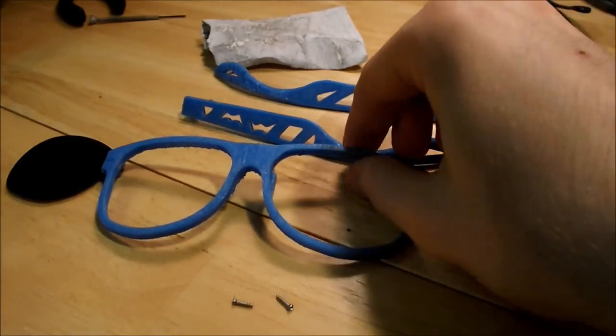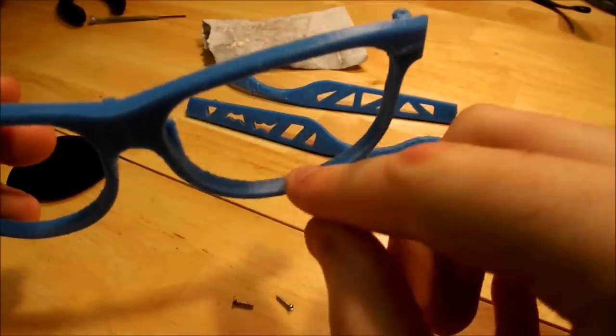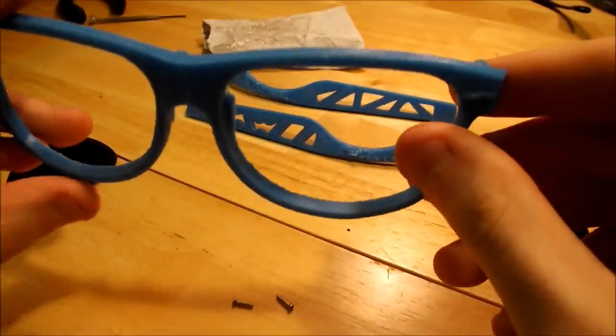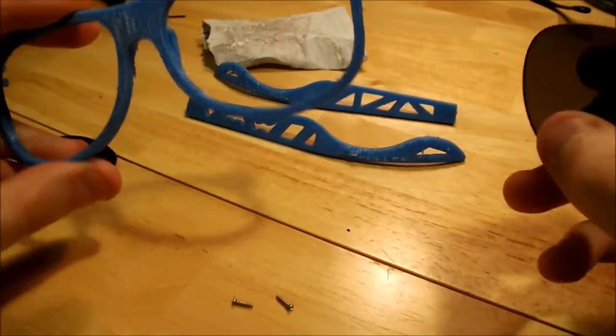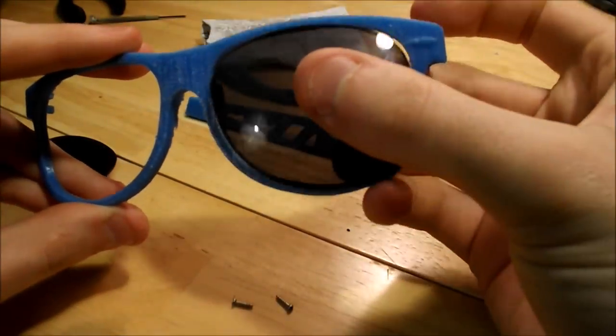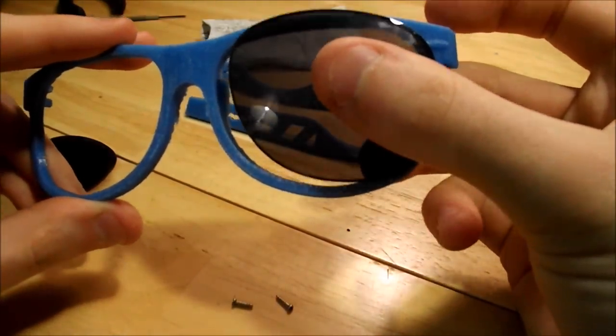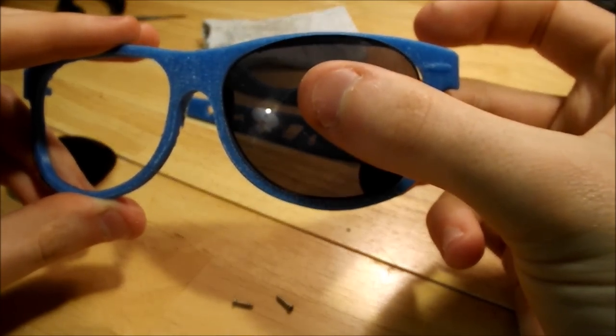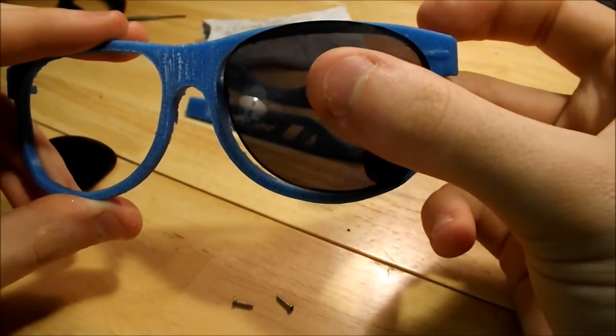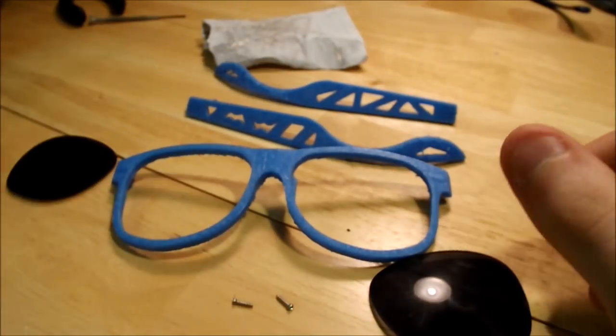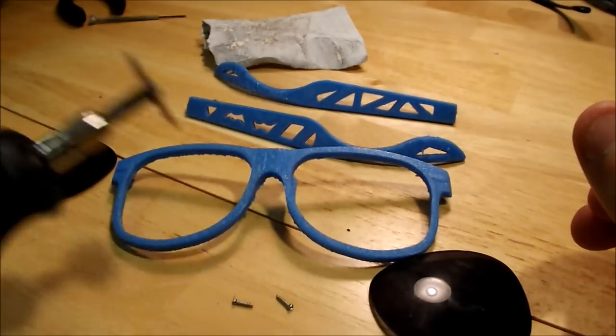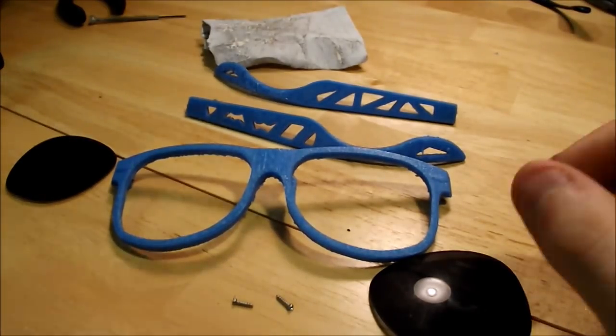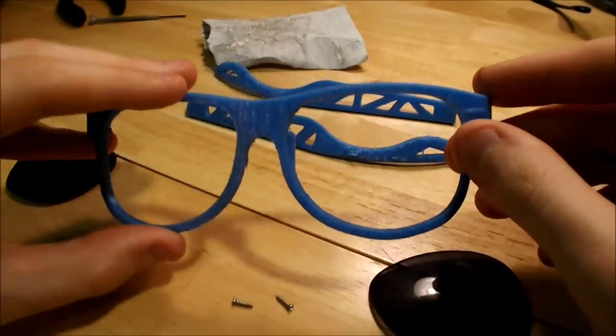Now you might have noticed that I didn't design any grooves for the lenses inside the frames and I did this on purpose since I wasn't quite sure how close these lenses would match up with the frames. It looks like I'll need to make some grooves at the top and the bottom of the frames. So what I'm going to do is use my Dremel with a cutoff wheel and make some grooves inside the frames for the lenses.